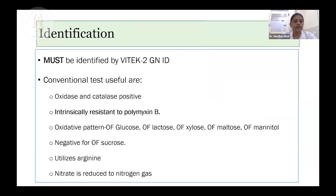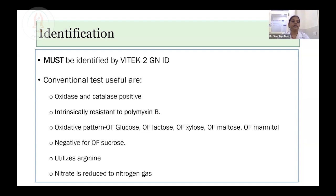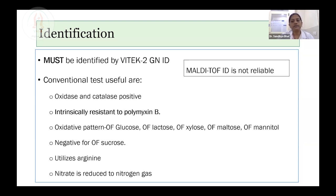Vitek 2 gram-negative ID card identification is mandatory as all centers under the study are Vitek users. MALDI-TOF identification is not reliable to the species level — MALDI-TOF might provide the ID as Burkholderia species and the identification is not appropriate most of the time. So MALDI-TOF ID is not reliable here. If any centers are doing conventional tests, tests like oxidase positive, catalase positive, intrinsically resistant to polymyxin B, and oxidative with OF glucose, OF lactose, OF xylose, maltose, and mannitol — and negative for OF sucrose — are available.